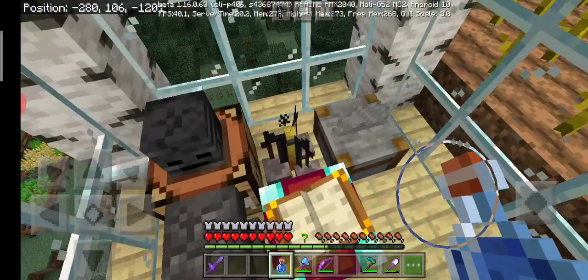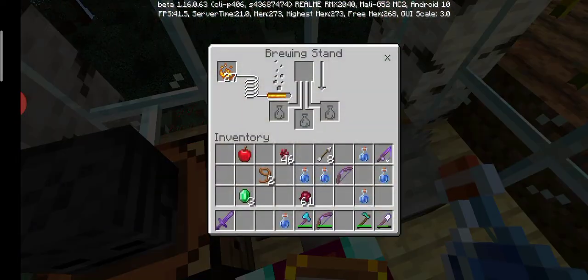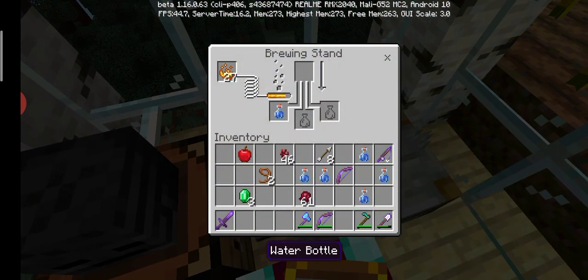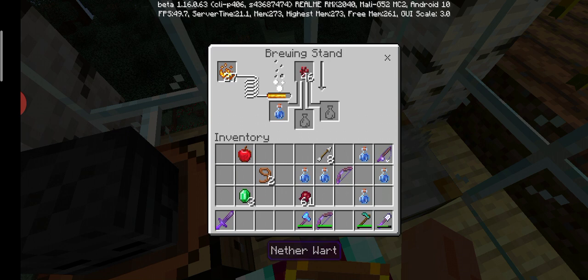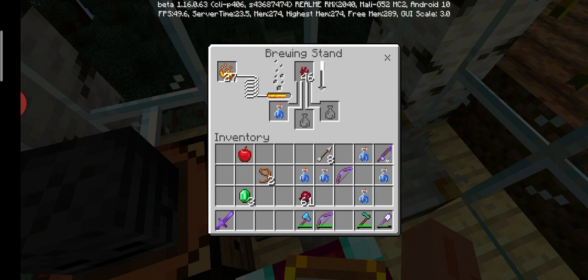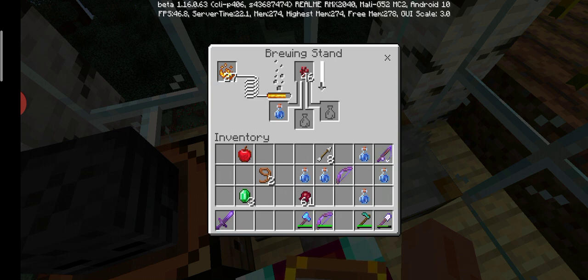So, let's put the water bottle there, and a nether wart. Where I found my nether wart is... I found it in the nether castle. But I forgot where I found it.